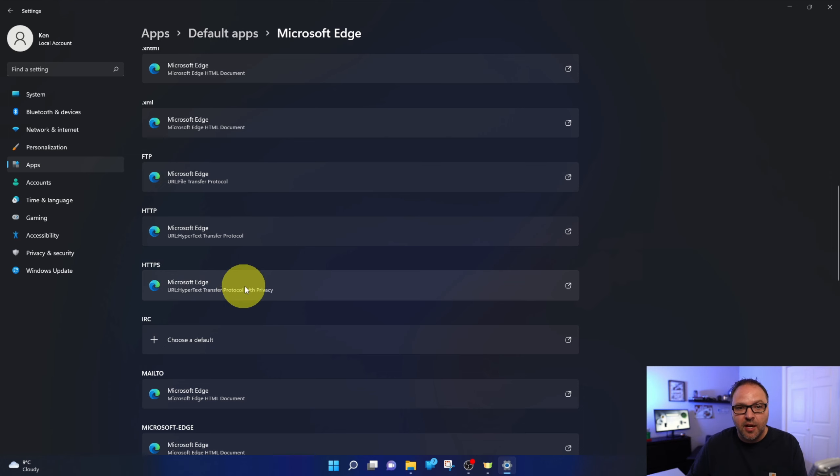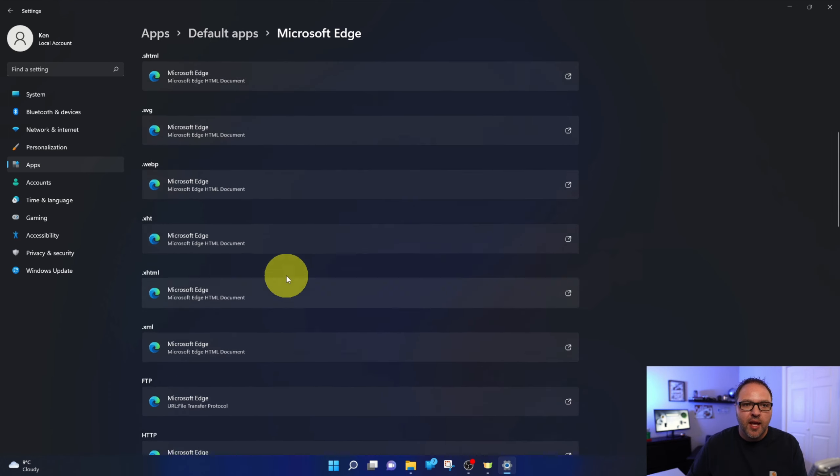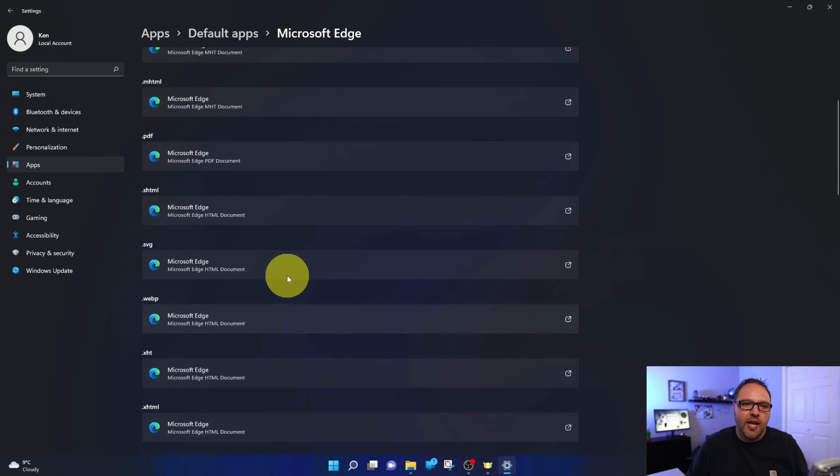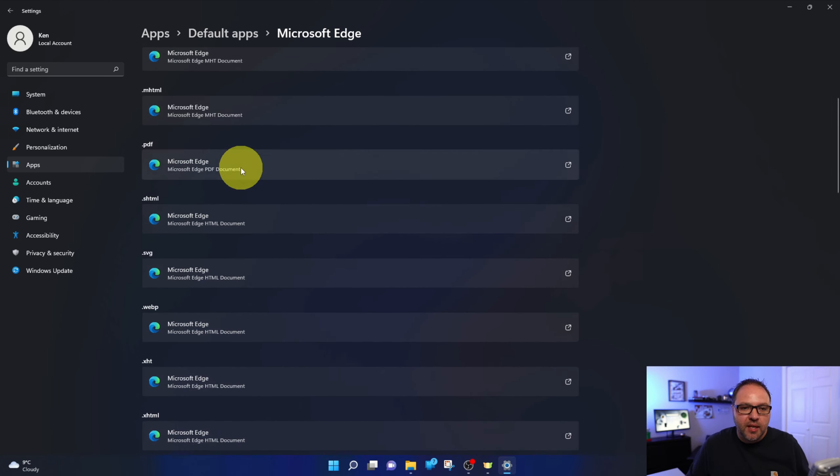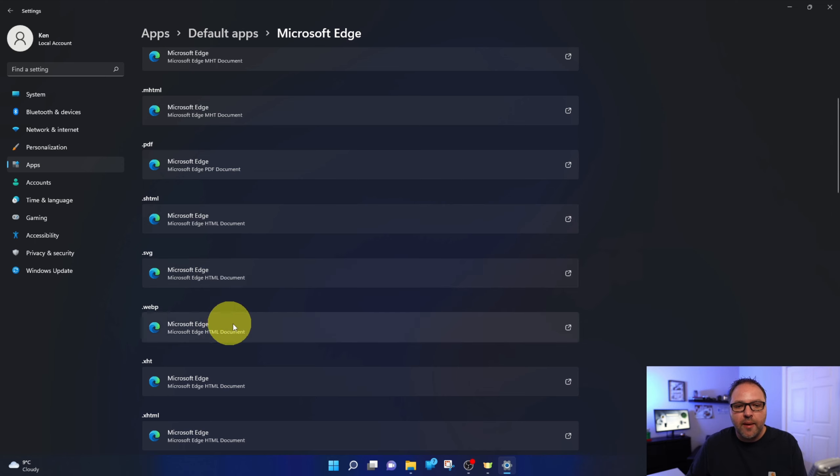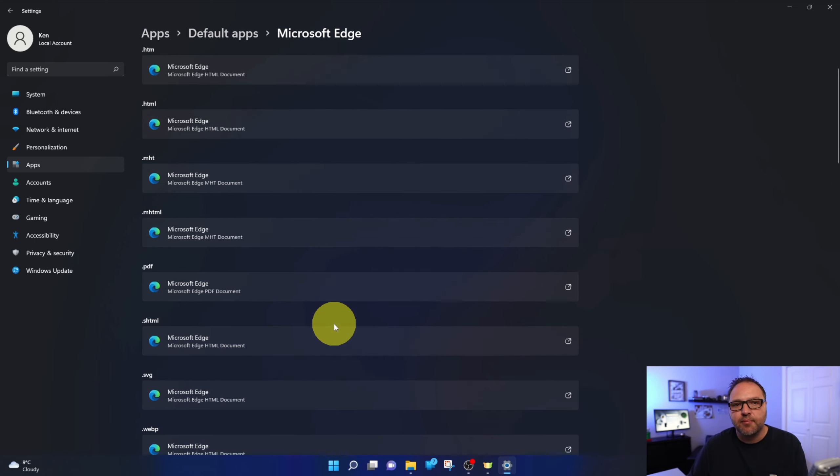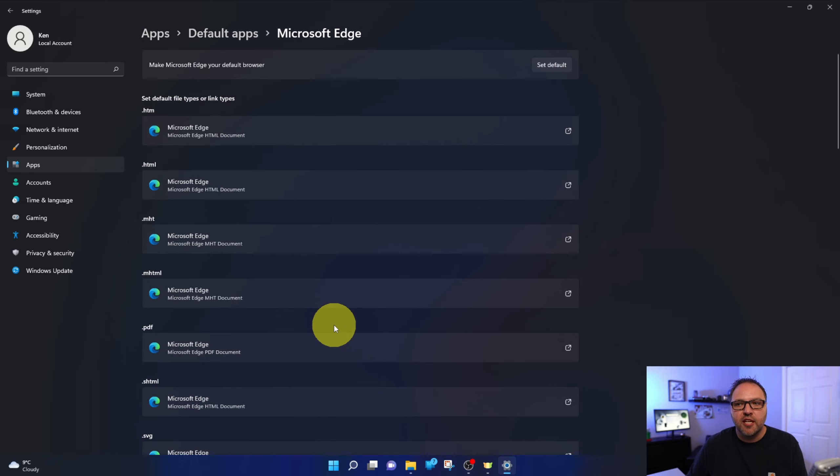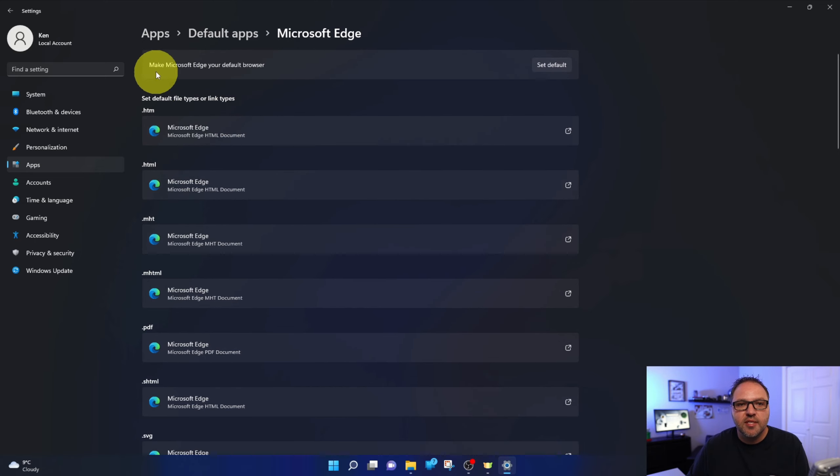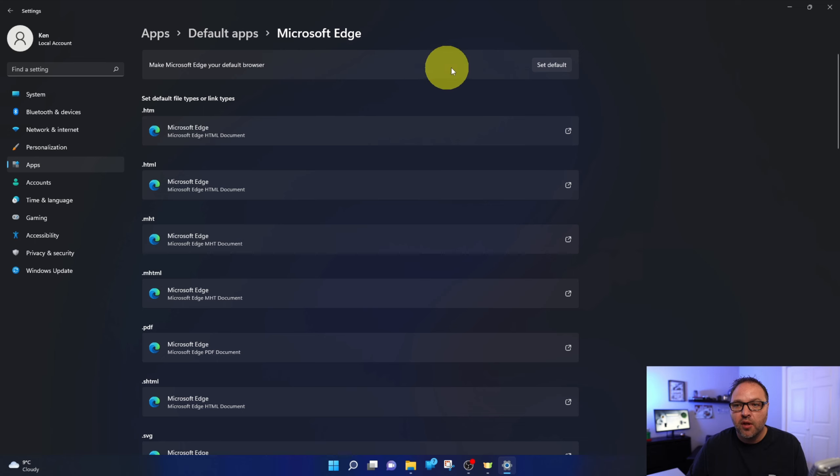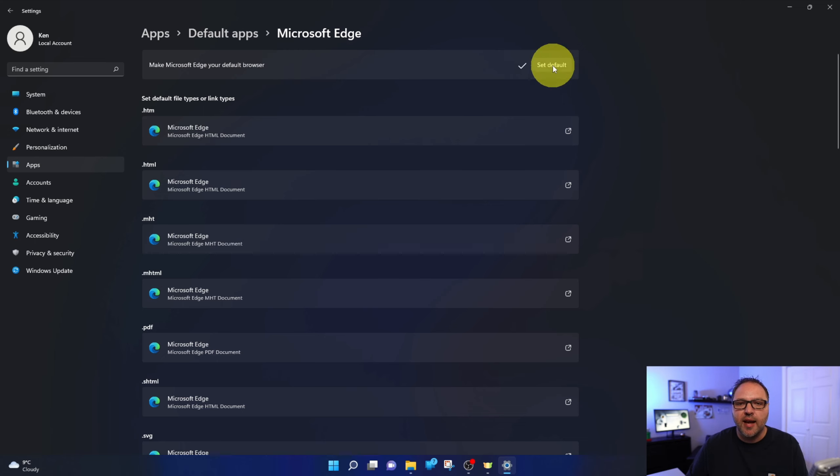HTTPS is set to Microsoft Edge and even file types, for example, PDF, SVG or WebP are all set to Microsoft Edge. So in order to set something as your default at the top here, you should see it says make Microsoft Edge your default browser. You can go ahead and left click on set default here and it's going to set that as your default browser.